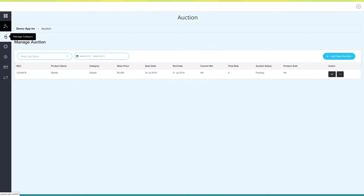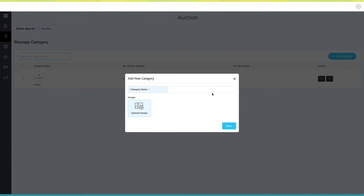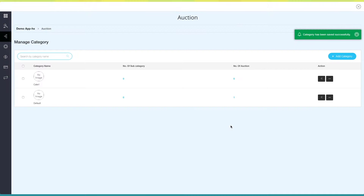Next up, Manage Category. Here you will see all the categories including the default category. From here you can search the category by its name. Click on Add New Category — a pop-up will appear. Provide the category name, upload an image, and click on Save to add the category. You can add multiple categories from here. On the dashboard you can see the number of subcategories and number of auctions under each category.